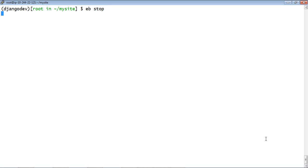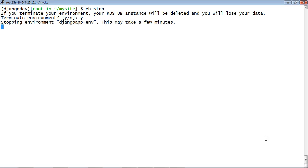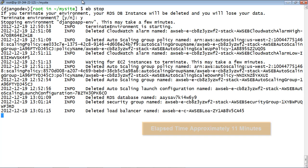Elastic Beanstalk reminds you that if you stop your application, the data in your RDS DB instance will be deleted. If you want to keep the data, you can create a snapshot of the RDS DB instance in the Amazon RDS console before continuing. When finished, enter Y to continue with the deletion.